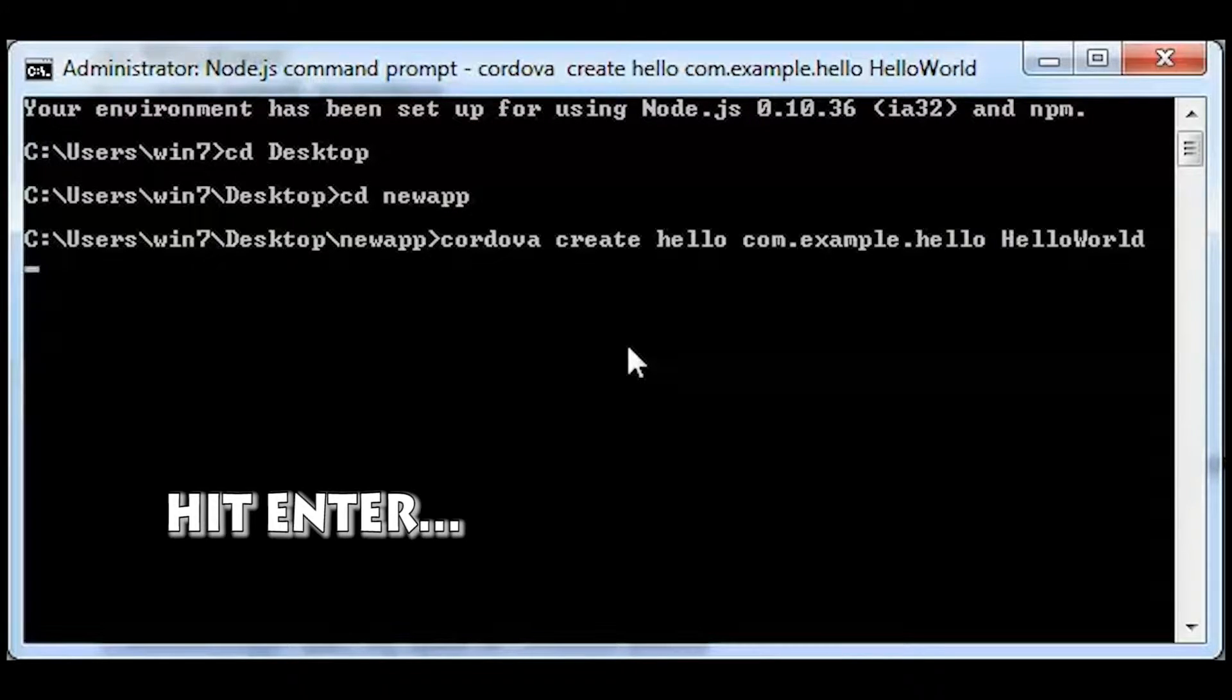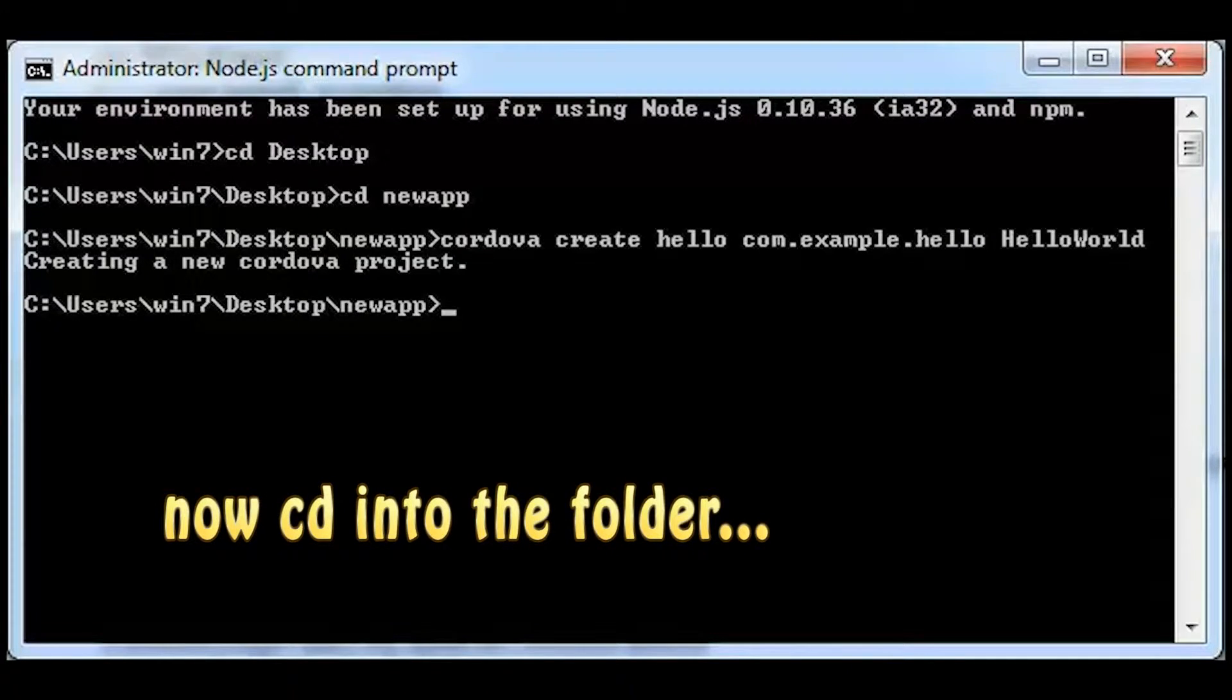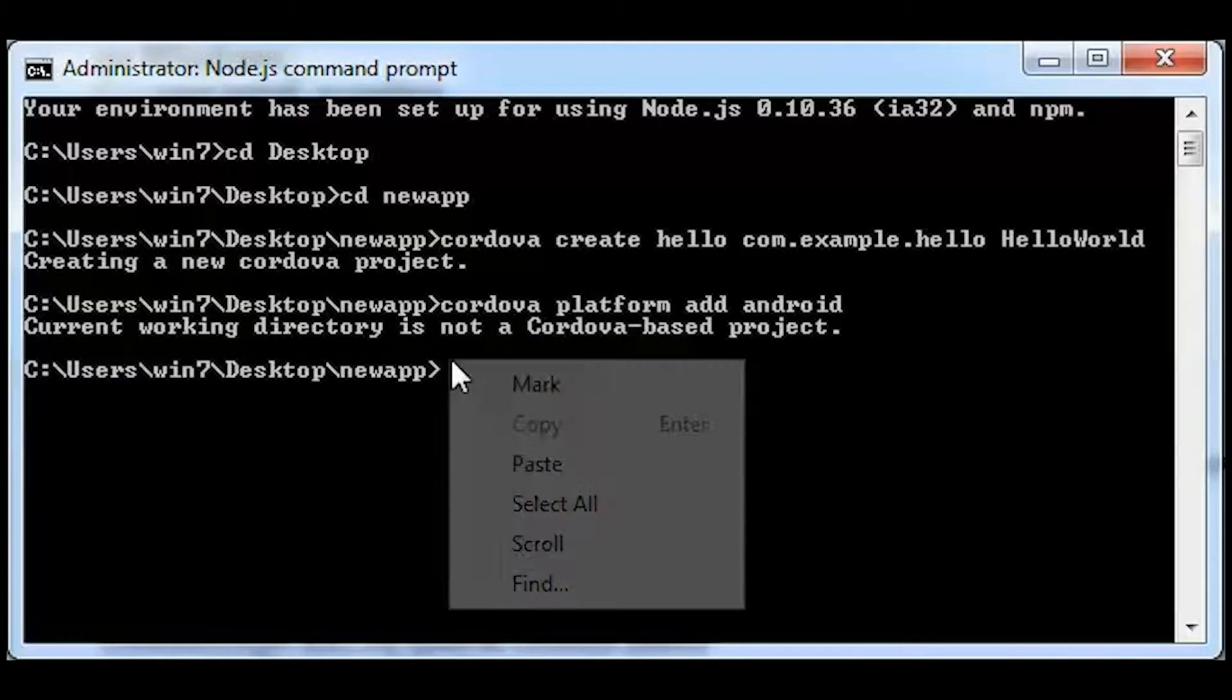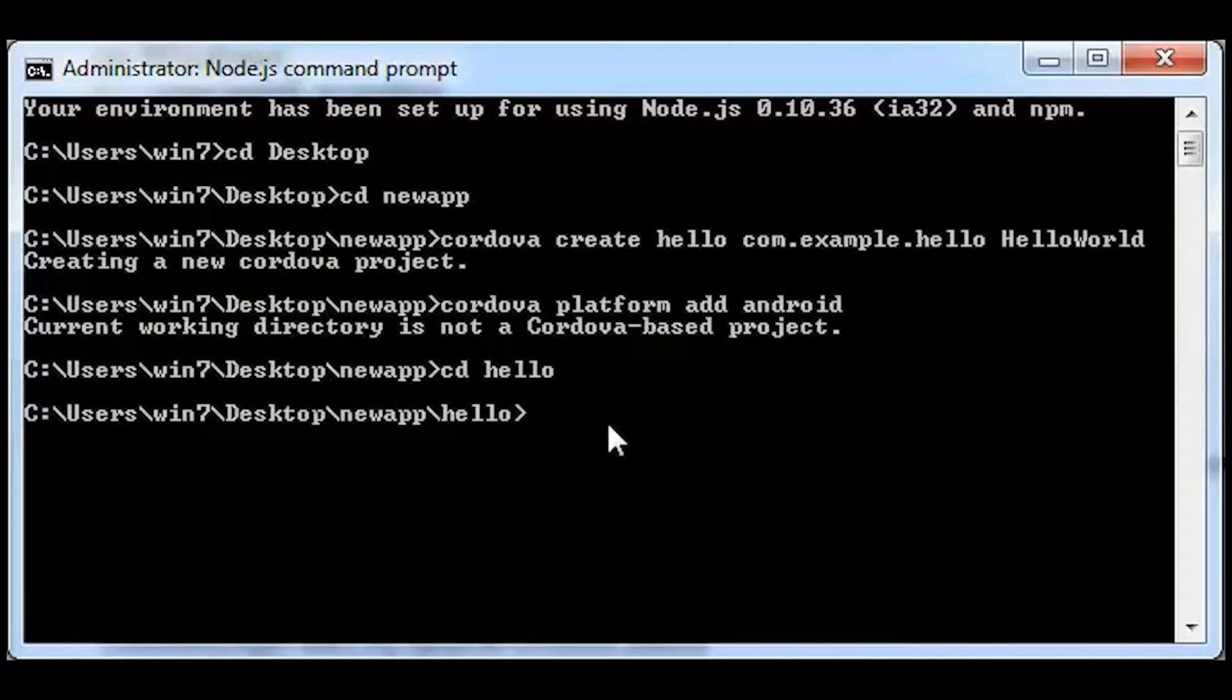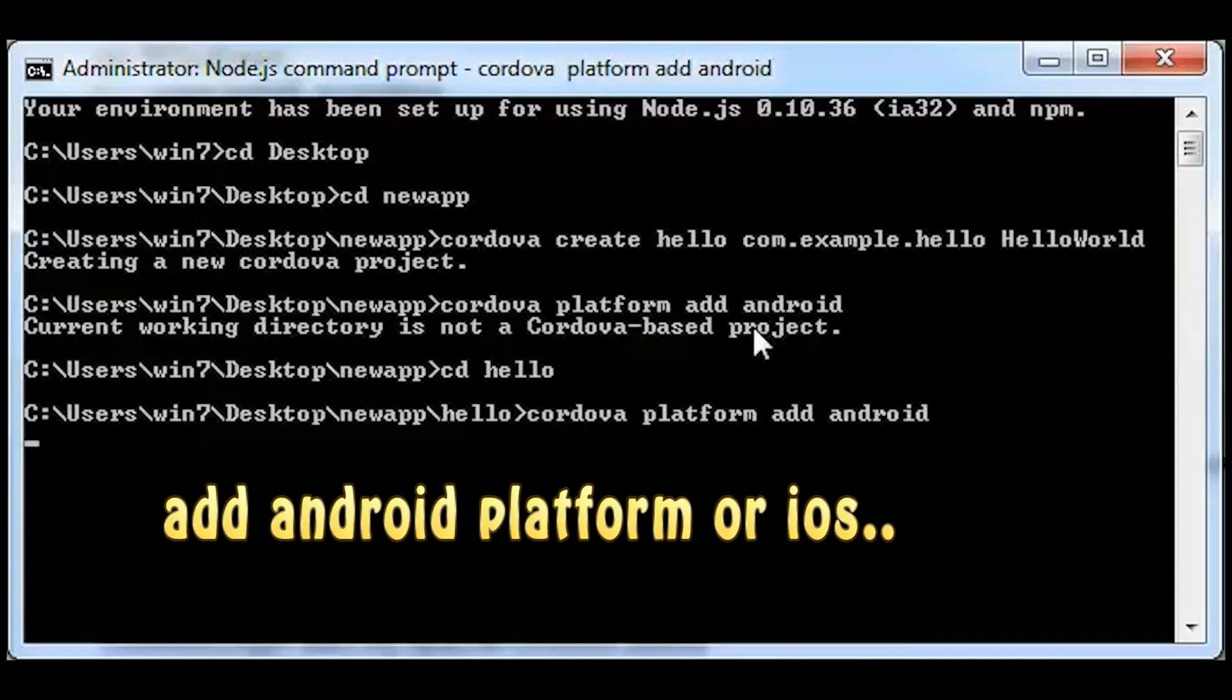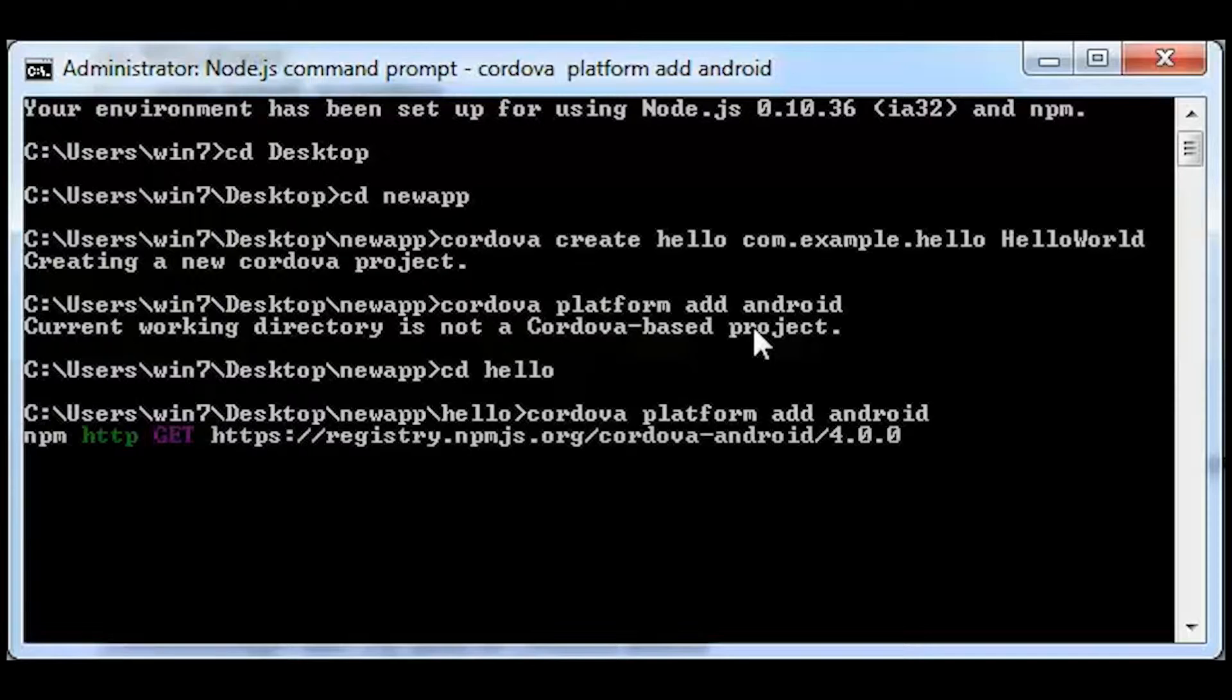Then once you hit enter, the page is going to load for quite a while. It depends on your internet connection as well. Next you'll have to CD into the folder. Now my folder will be hello since the app's name is hello. After I CD into hello, then you'll have to add the platform android.